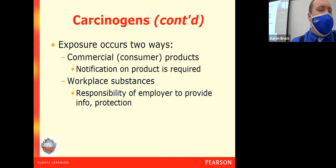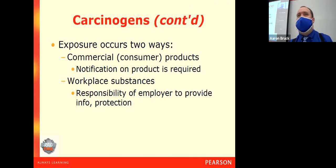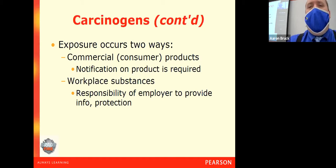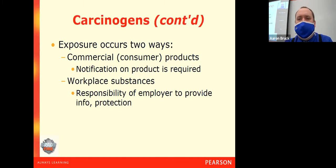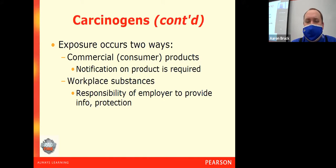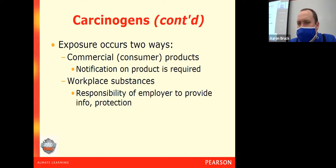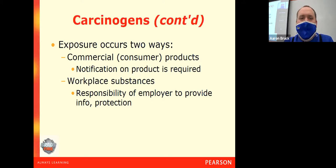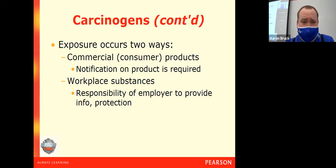Exposure can also come at work. If the potential exists that you are exposed to a carcinogenic material on the job, it is your employer's responsibility to provide you with information and the proper protections for that exposure.